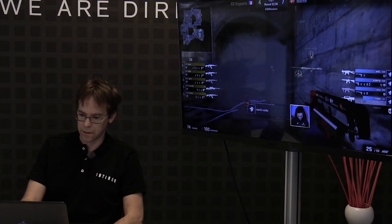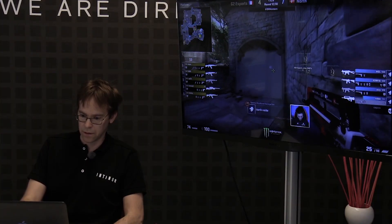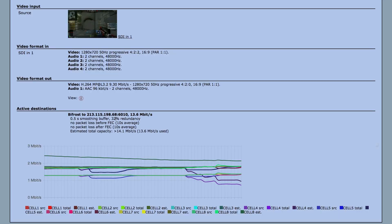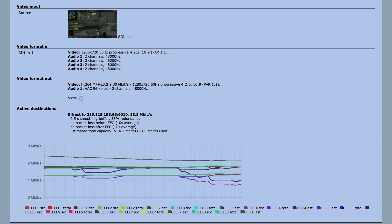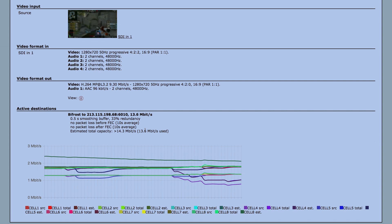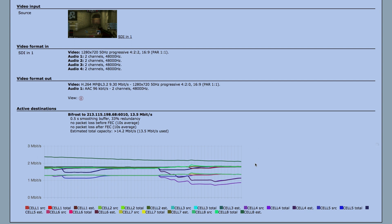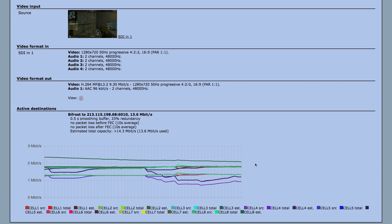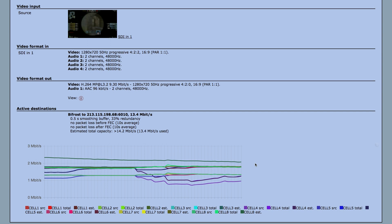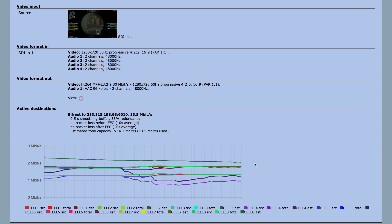I'm going to show you the web interface first. We have a 10 megabit encoding mode and we are using 32% redundancy, so we have a total capacity of 13.5 megabit. Here we have the graph where you can see the capacity for each of the modems — actually three lines for each modem or SIM card, so it's quite a lot in the graph when we have eight SIM cards.